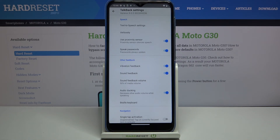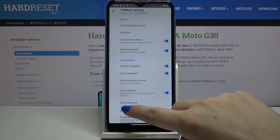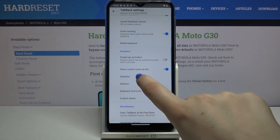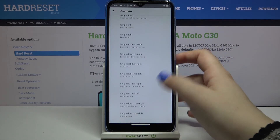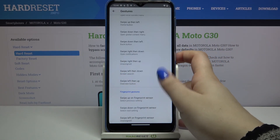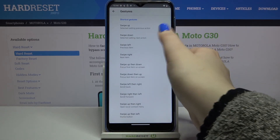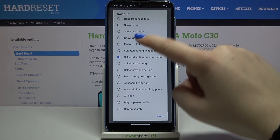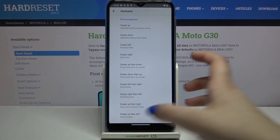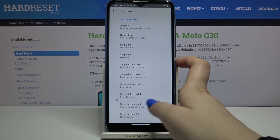Here, as you can see, we've got some options we can customize. For example, we can decide if we'd like to speak passwords or feel vibration feedback. We can also set the gestures — deciding what you want to do after, for example, swiping left then up, or just swiping up. Here you can choose what action you want to trigger after doing that gesture.